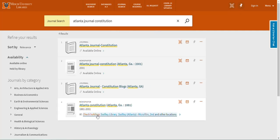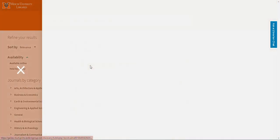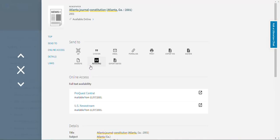I now have a list of the library's holdings for the paper, including digital holdings and physical holdings. I'm going to click the link for the first newspaper entry listed here and then open the record. Once I'm in the record, it will show me what time frames we have available for the specific paper. In this case, we have the AJC from 2001 on.